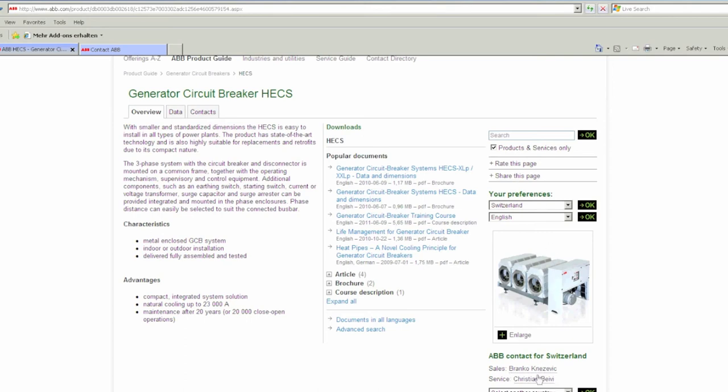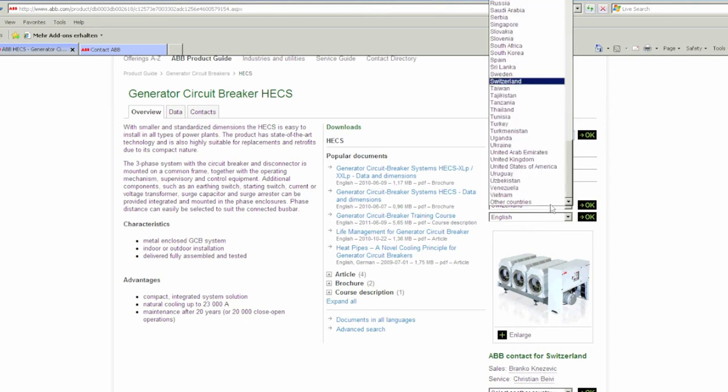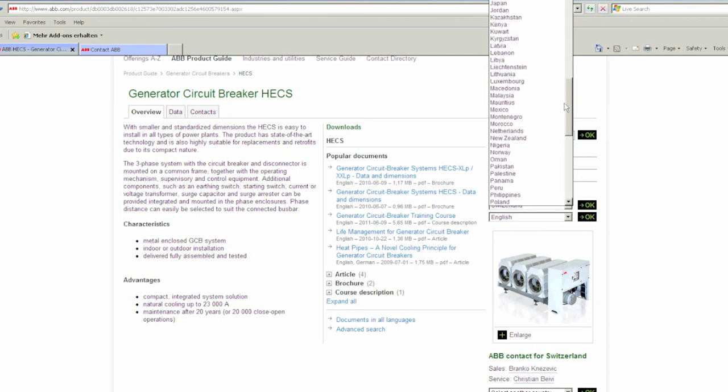For example, if we're in India, select India from the drop down menu and click OK.